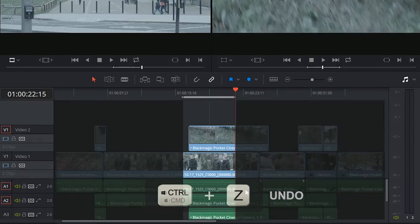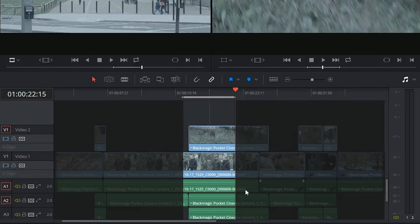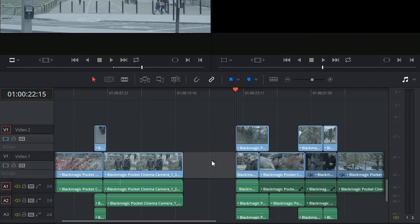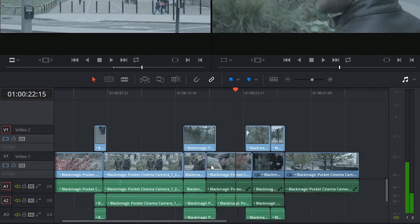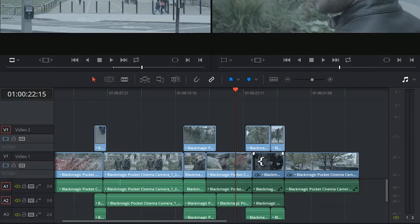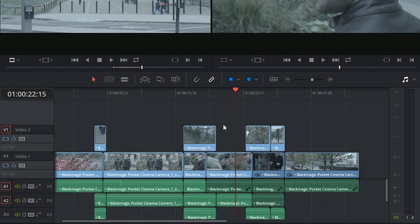I could have used the Backspace key, but then I would have had to make a further selection of this gap and Backspace again to accomplish the same thing. So using the Forward Delete key helps ripple my edit and close that gap automatically with one click.